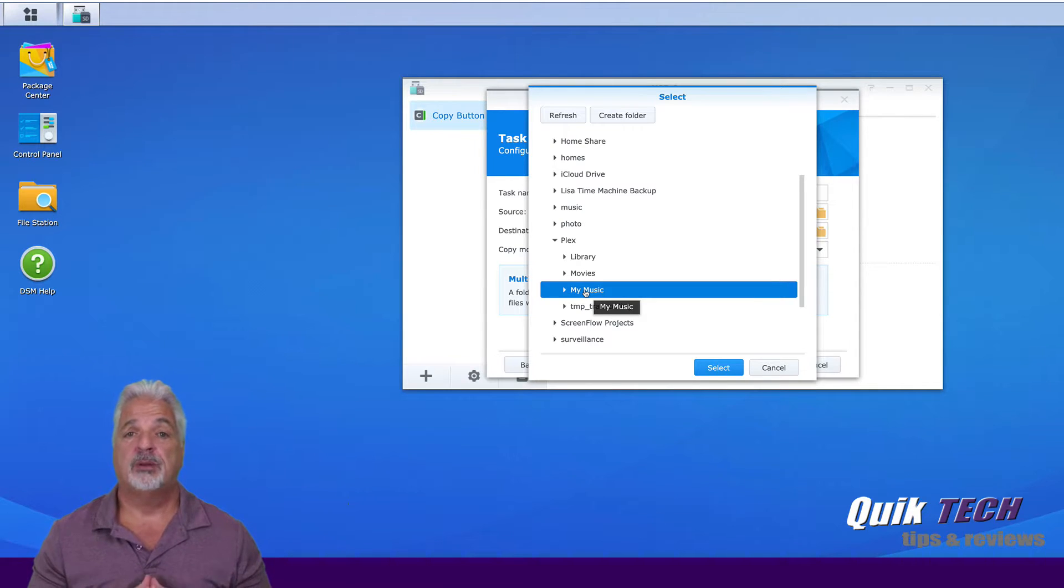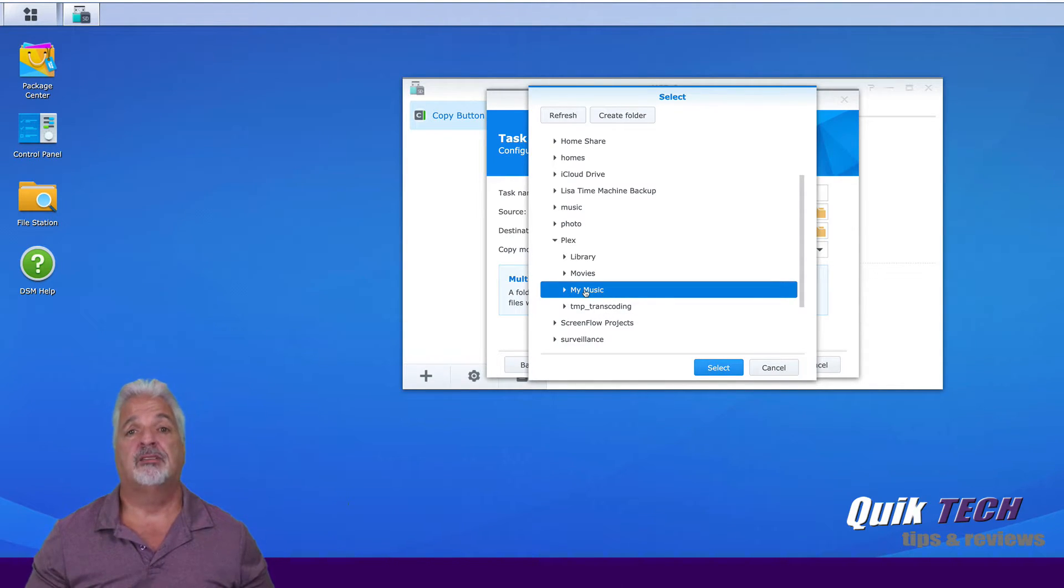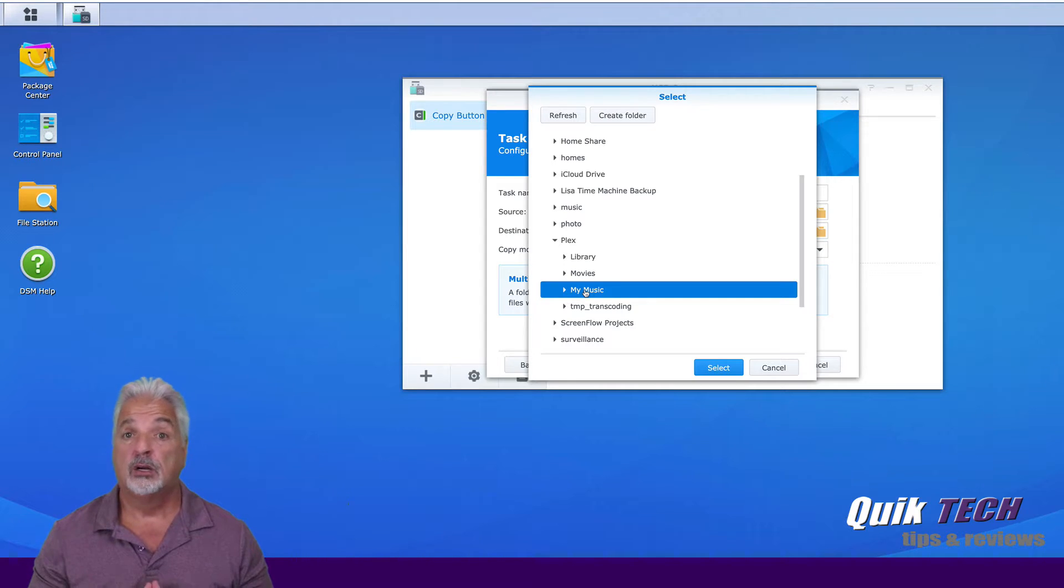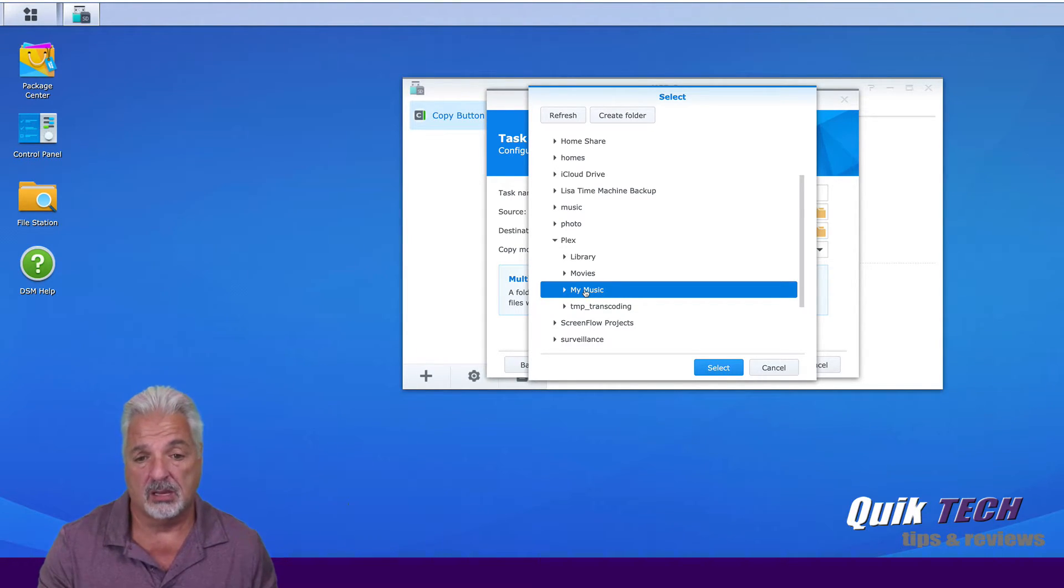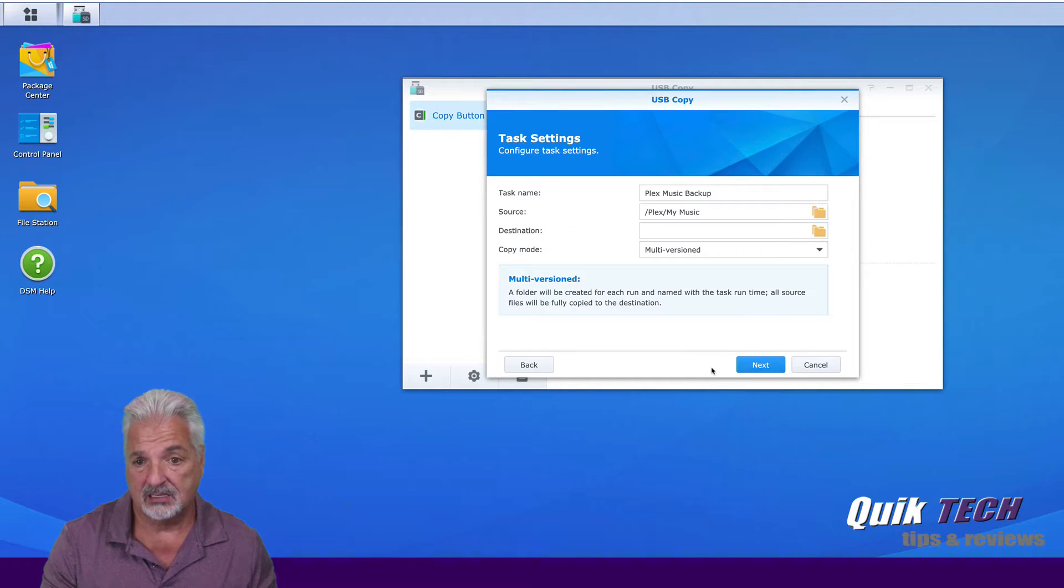Now I could copy my movies over, however, I have a ton of movies, and the copy process would take quite a long time. So we're just going to use the sample music files in the my music folder and say select.